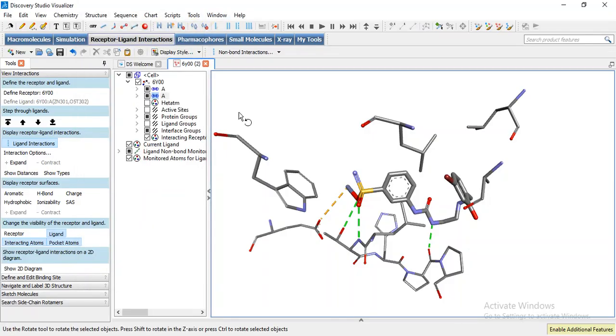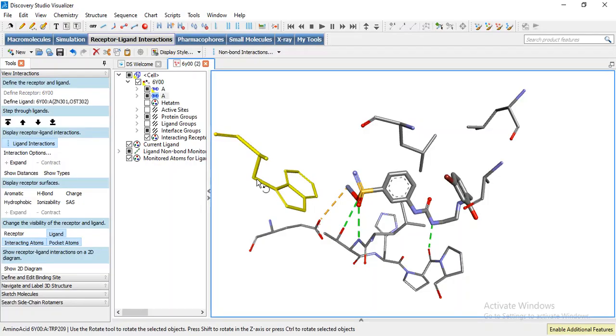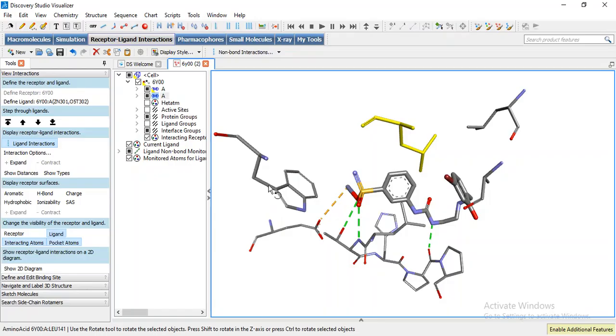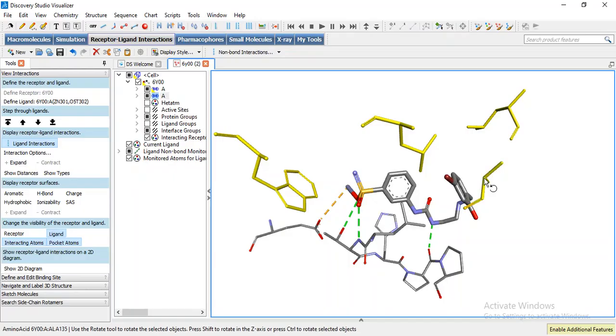Now we can select these residues by control double click. To select all these at a time control shift double click. We are not interested in these, so we can remove this.